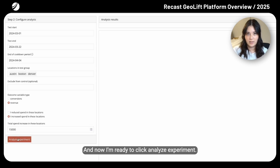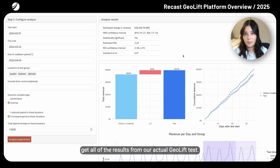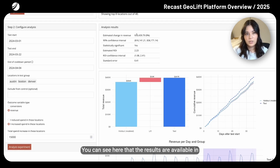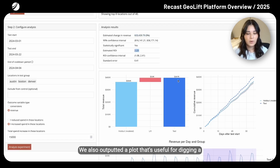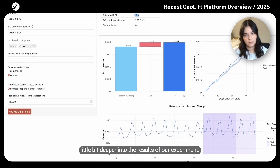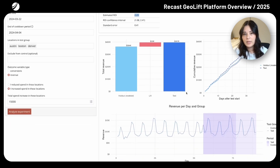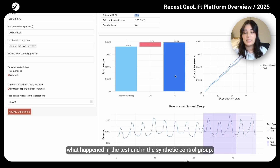Now I'm ready to click Analyze Experiment. This should load pretty quickly, and once it does, we'll get all of the results from our actual GeoLift test. You can see that the results are available in terms of actual dollars of lift, but also in terms of ROI. We also output a plot that's useful for digging a little bit deeper into the results of our experiment.